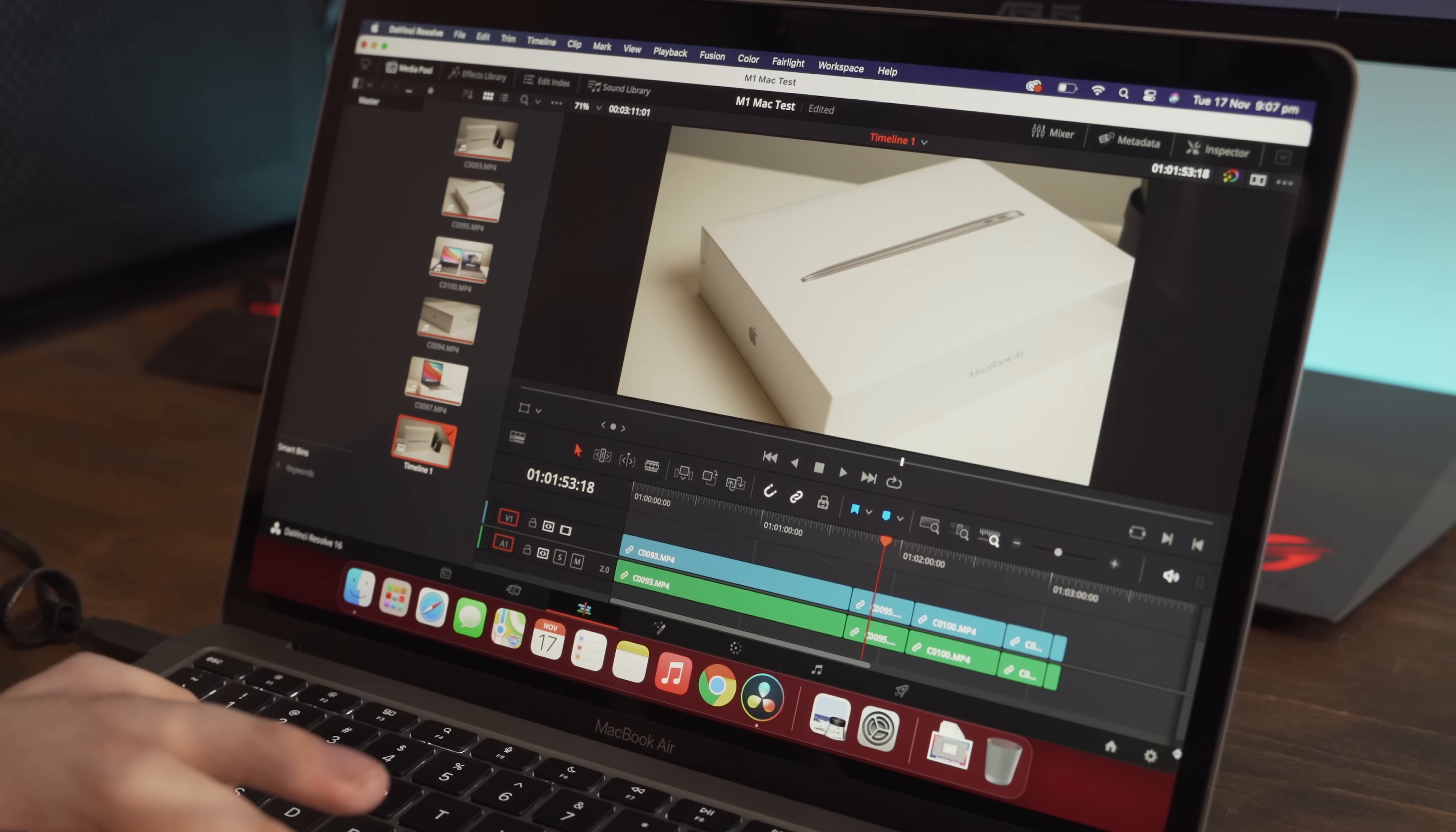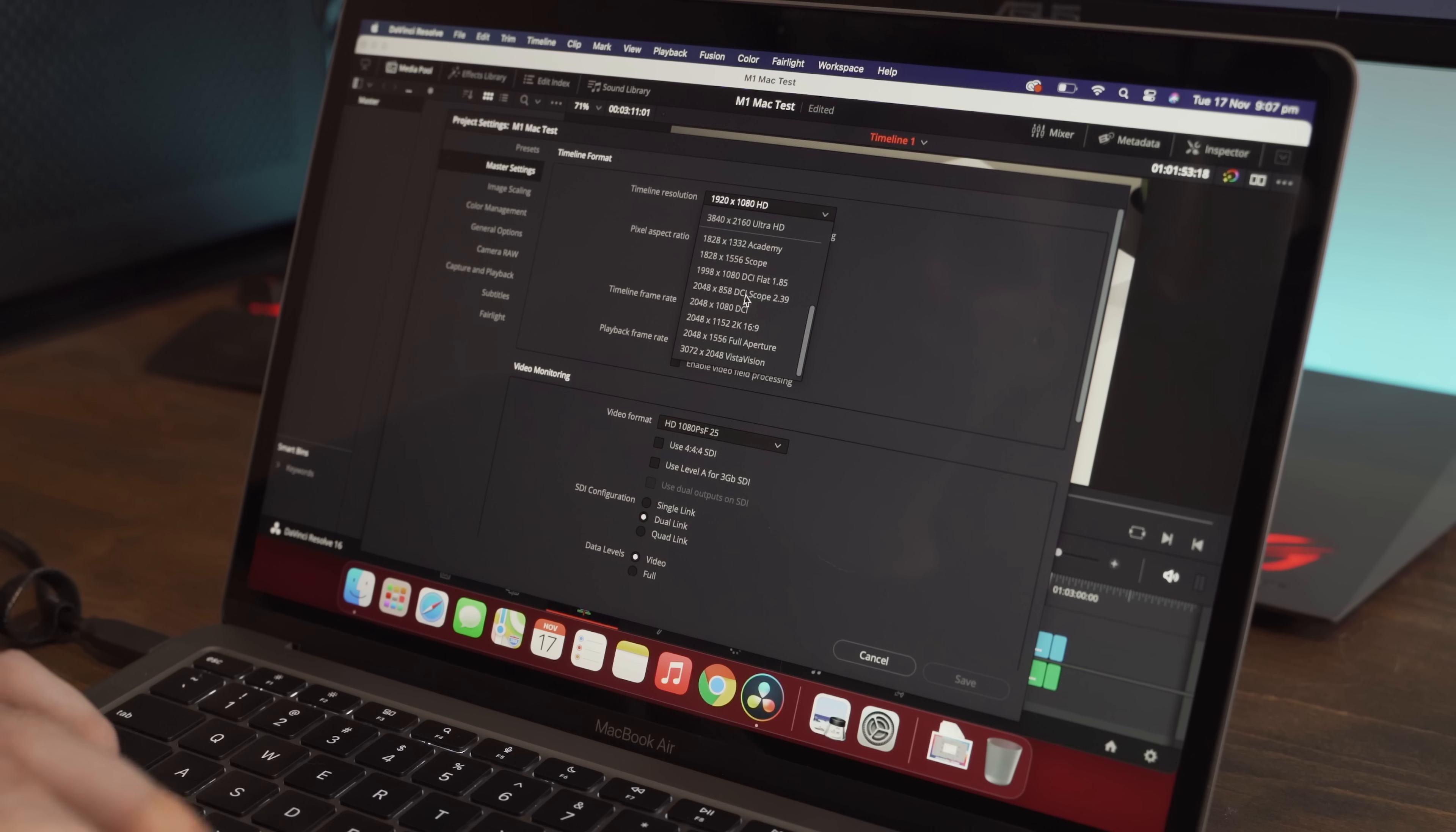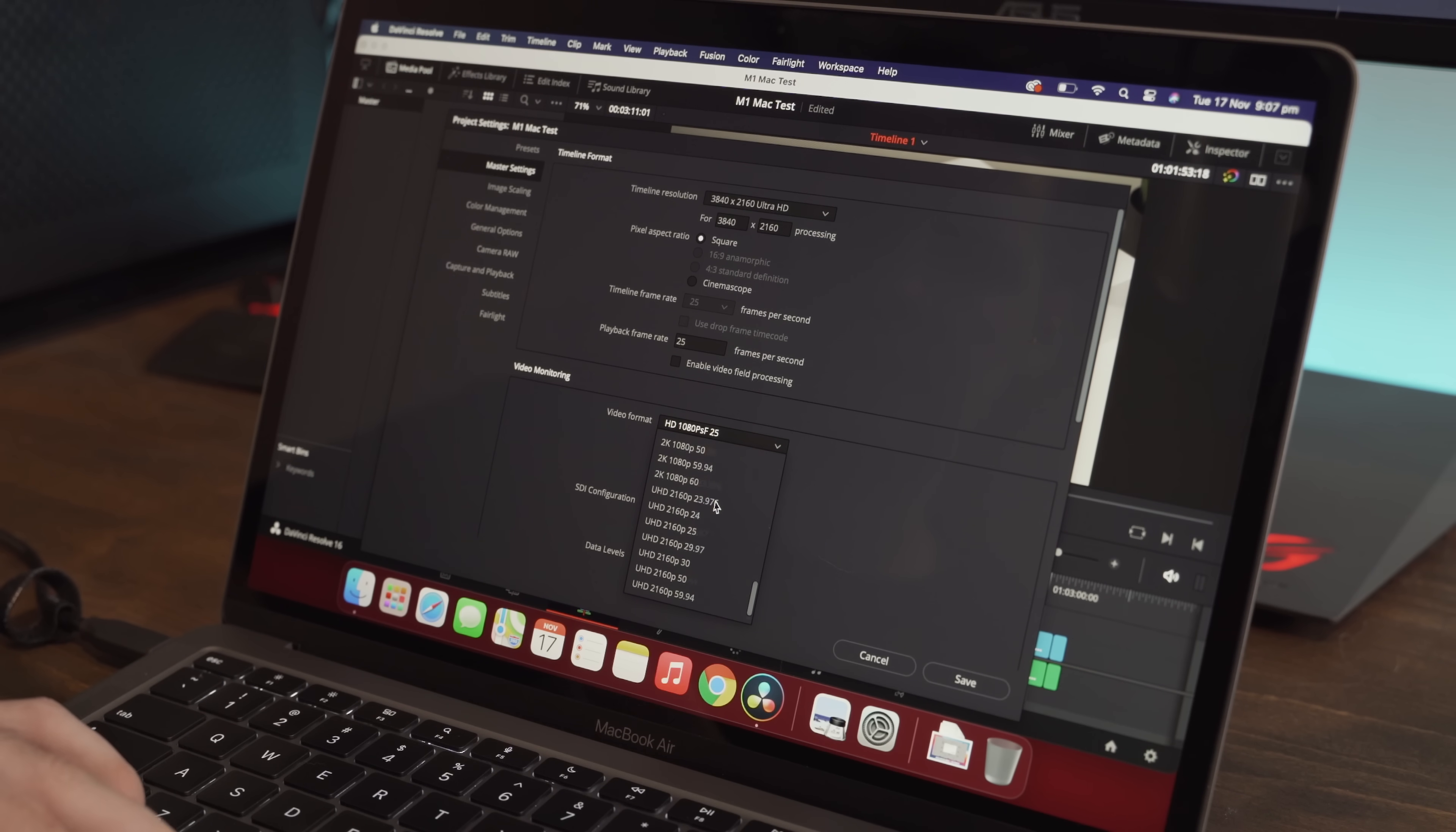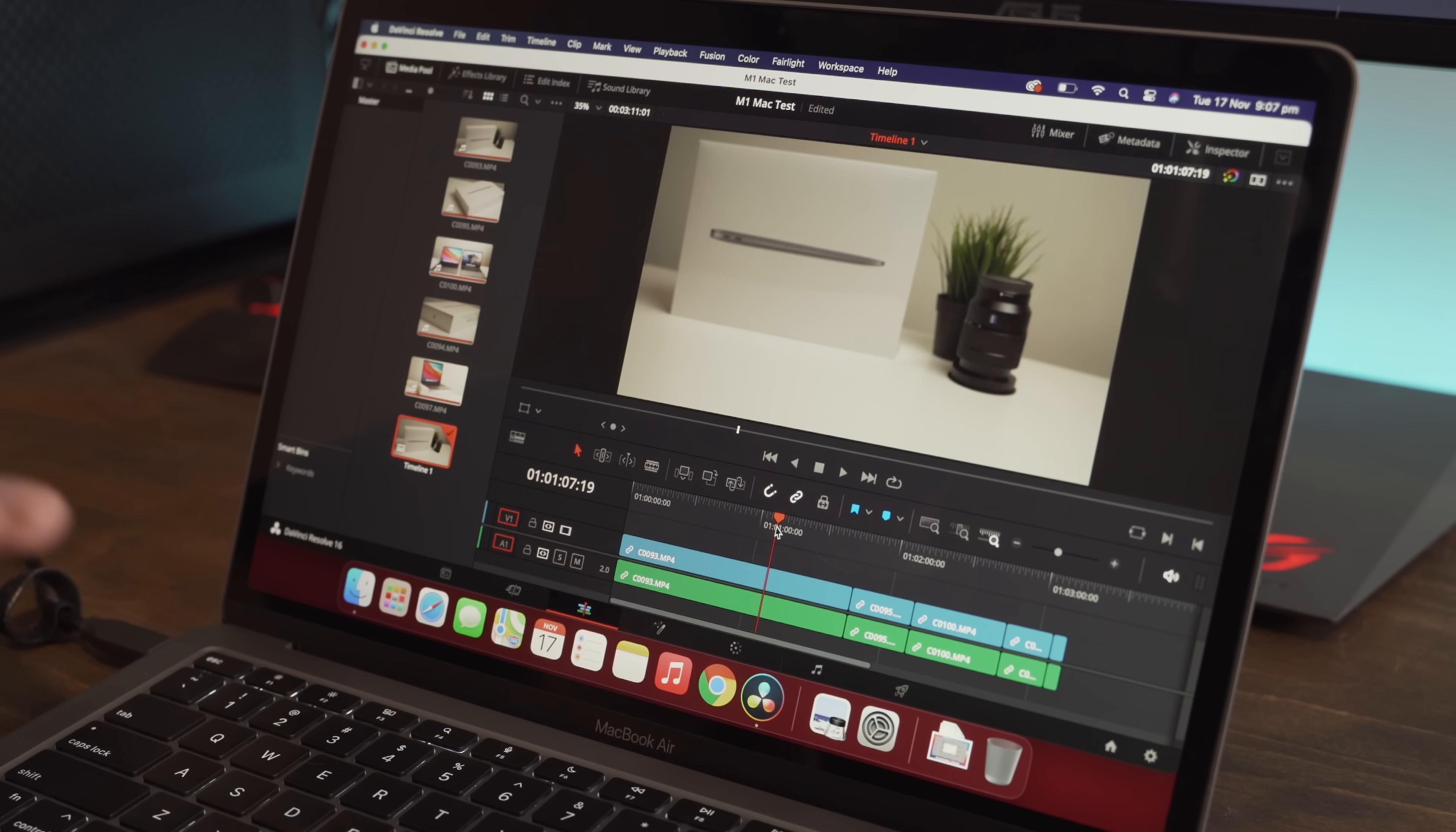However, if we come down here into the project settings, Resolve always seems to default to a 1080p timeline resolution. So if we change this to 4K, which is Ultra HD, and video monitoring will also change that to 4K Ultra HD. Save. Now this is playing in full native 4K.